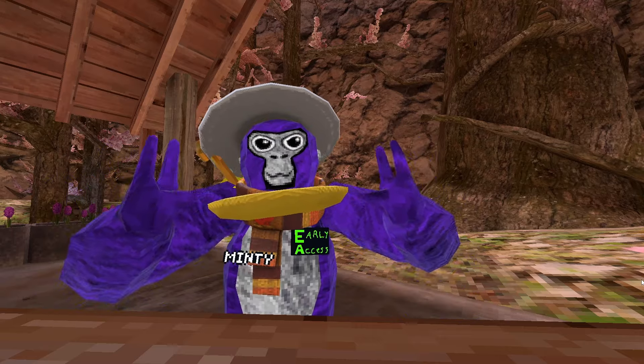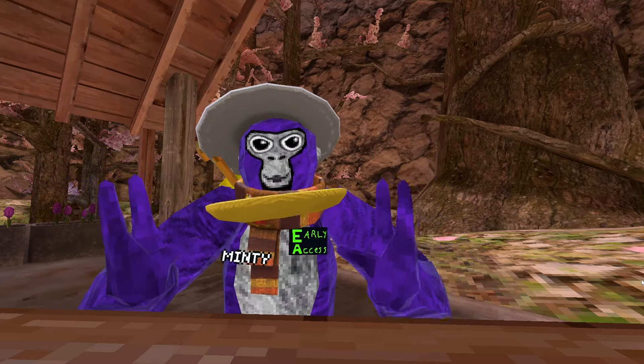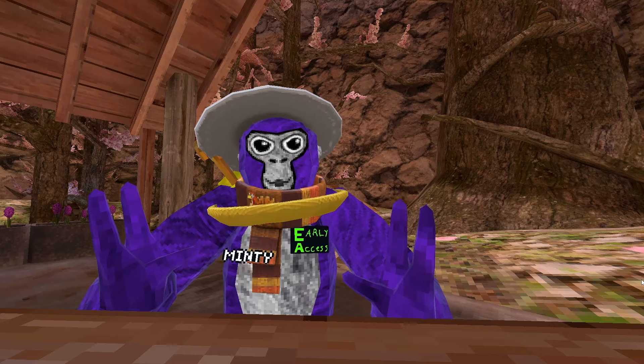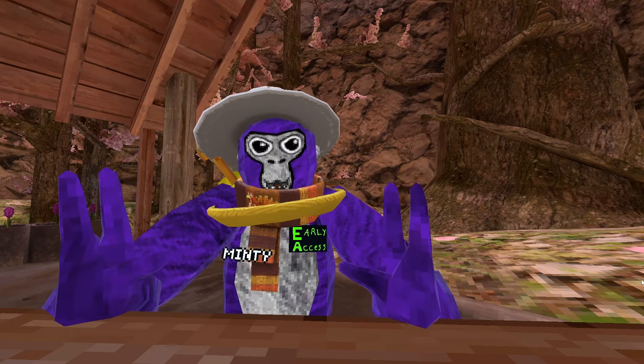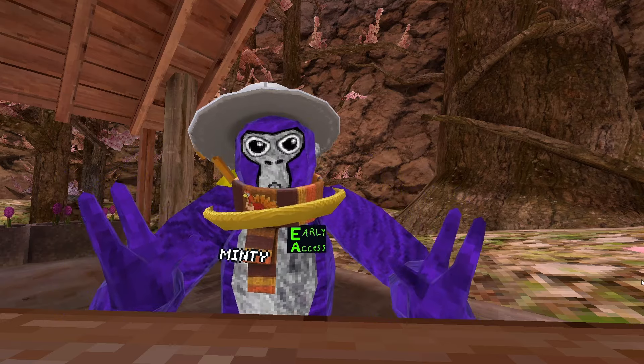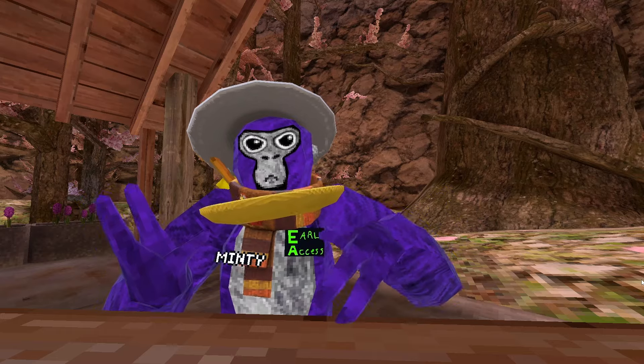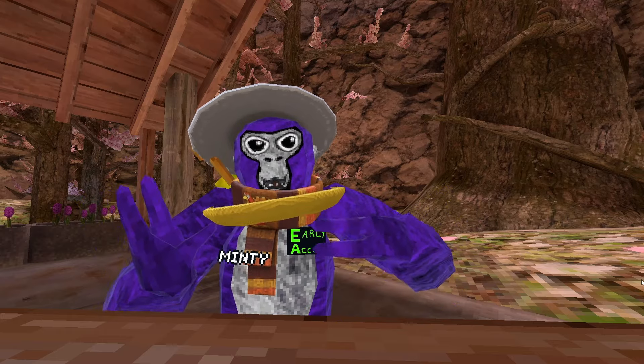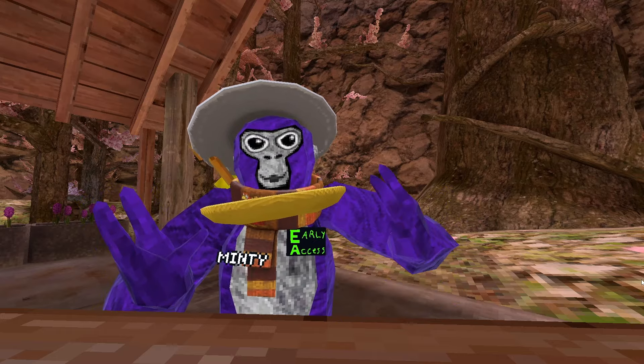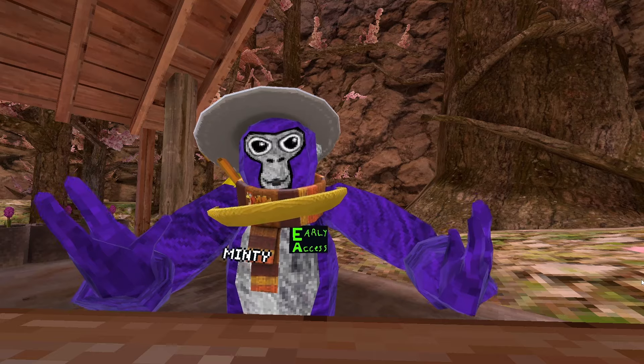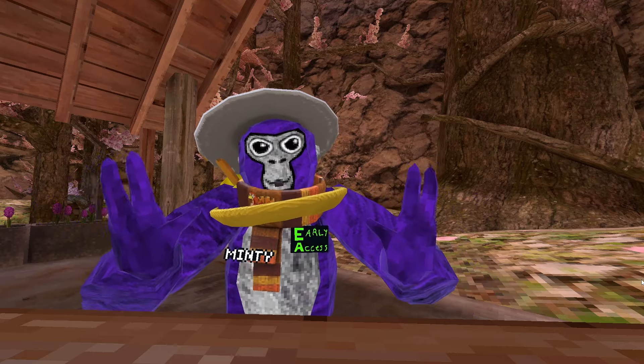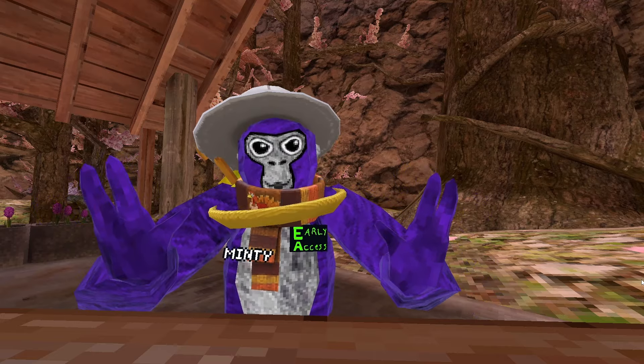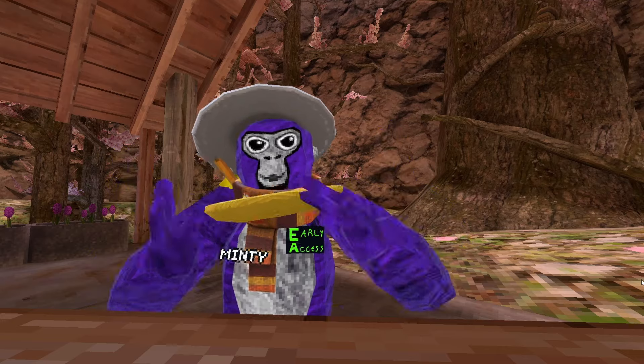And second thing, basically only install mods from the GorillaTag modding Discord. Every mod has a chance to ban you, but ones from the GorillaTag Discord have a much less chance of getting you banned. So just install mods from the GorillaTag modding Discord. Now, without further ado, let's start with the video.